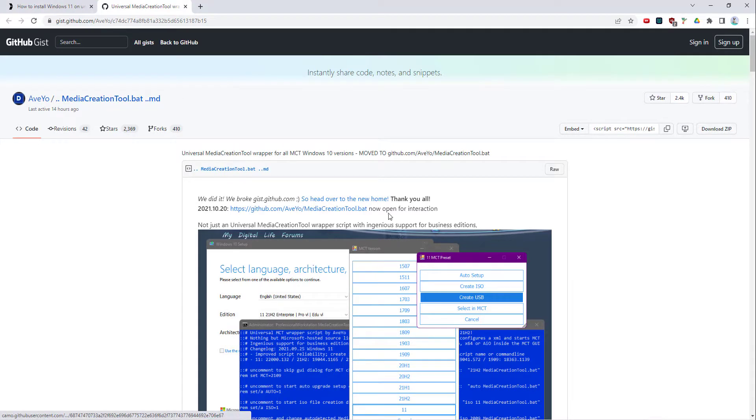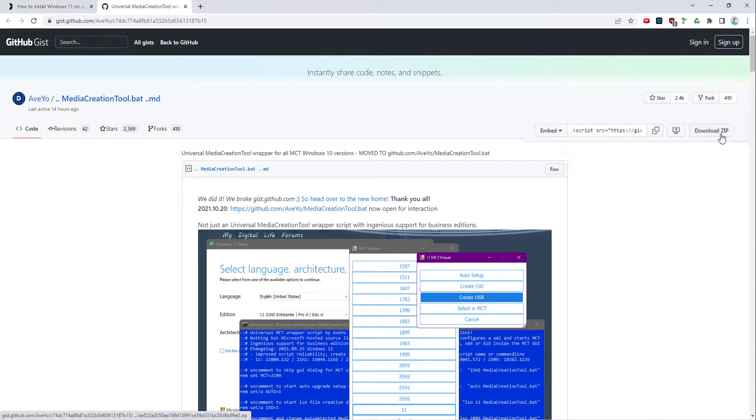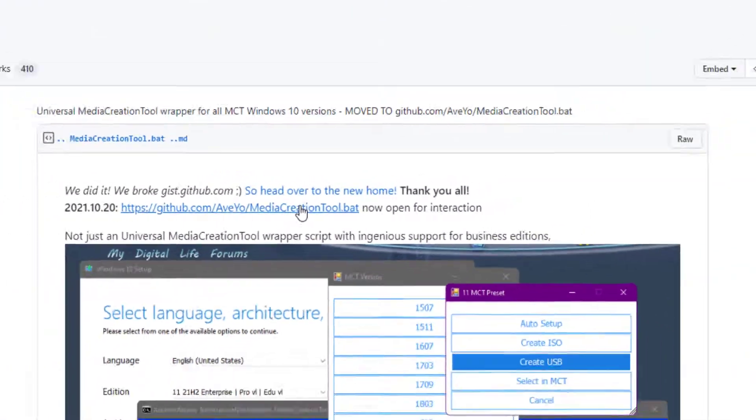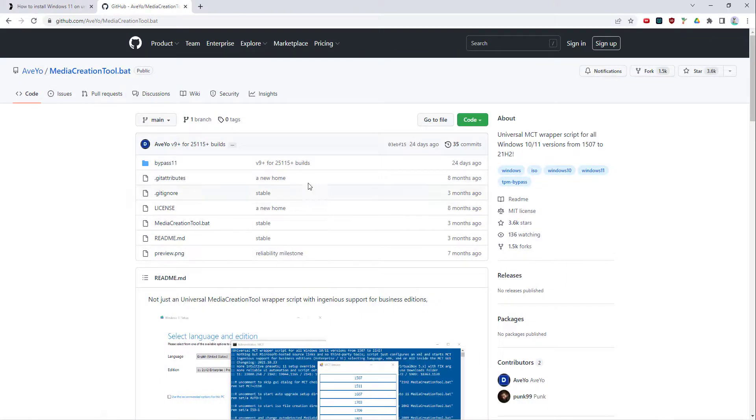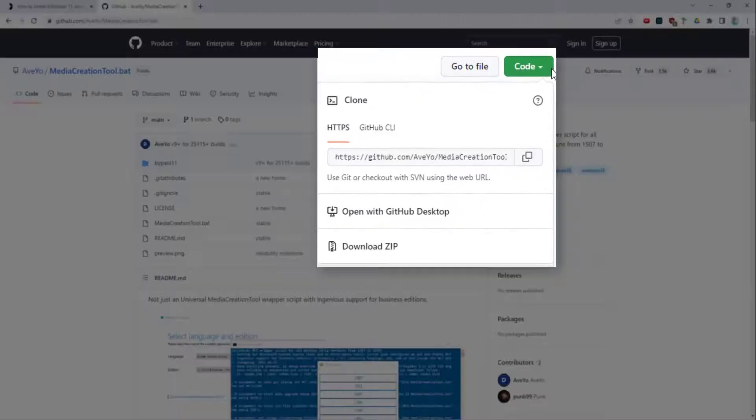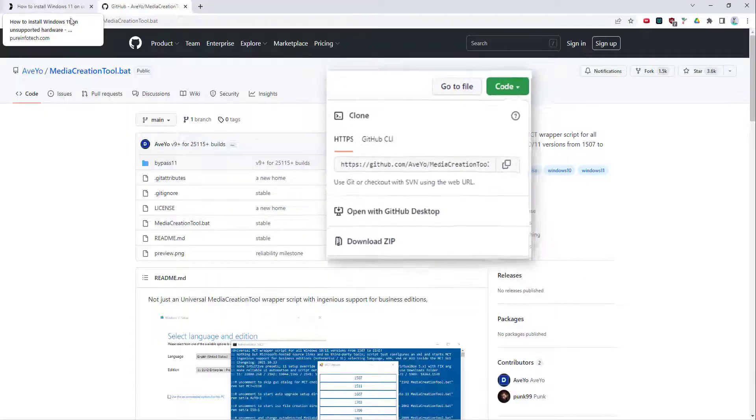What you do is download the zip file here. You can click on download zip, but I found that in the newer version, you go into that, you come to this bit, you click on Code and then you download the zip file.